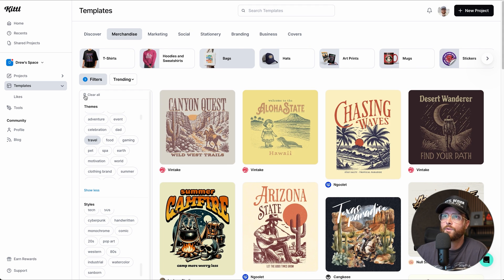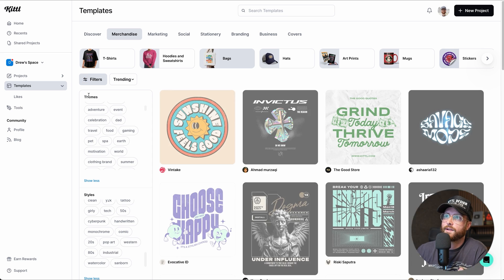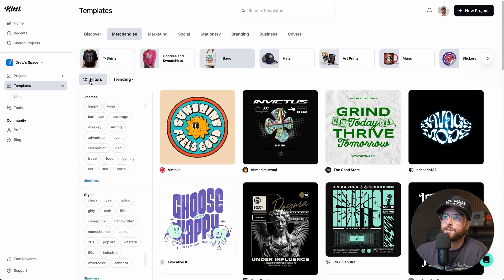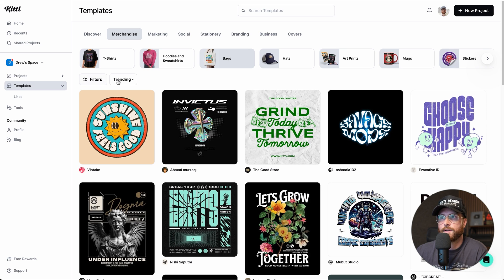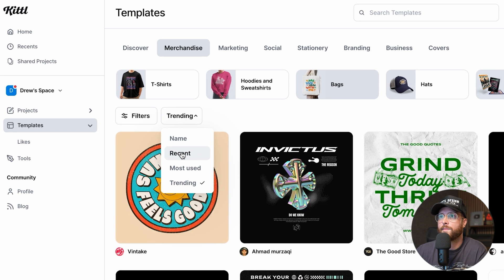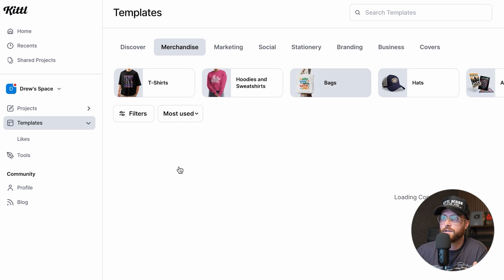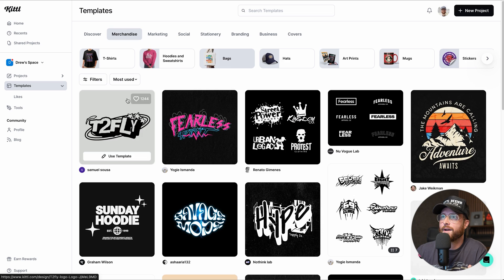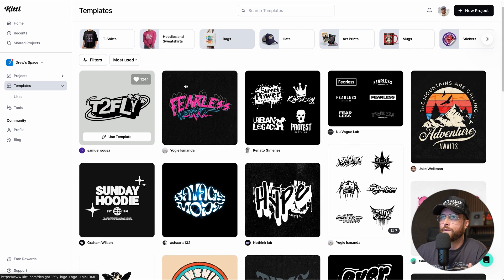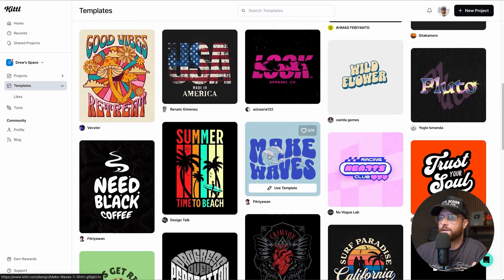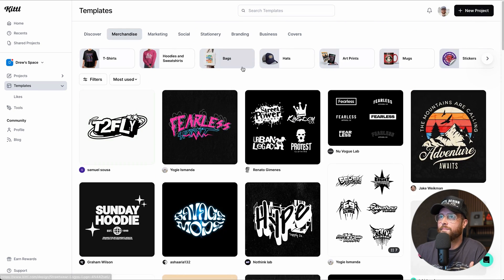If you don't like the filters, just click the little trash can to remove them, or click the Filters button to dismiss the panel. You can also sort by name, recent, or most used. If you want to know the most used bag design for merchandise, select Most Used and you'll see rankings — 1,244 likes, 829 likes — letting you browse the most popular designs.